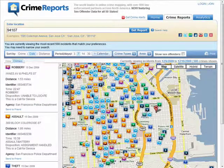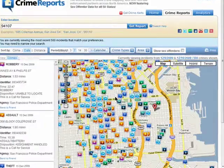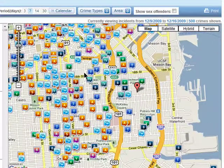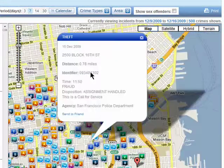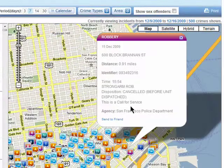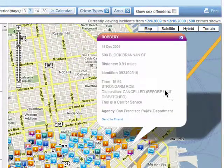Here I can see a detailed map of everything that the police have been called for, anything from theft to robbery, and they all have details.